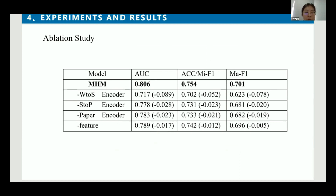We also perform the following ablation study on MHM to evaluate the contribution of each component. The results show that the full version of MHM can outperform all variants with individual components removed, which indicates that each component is important. Even where the effect of removing a feature is not as significant, it still provides useful information for the model, as the model currently has difficulty learning this information from the input text.